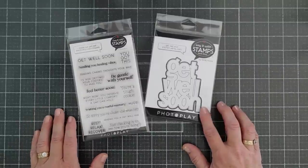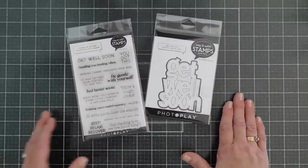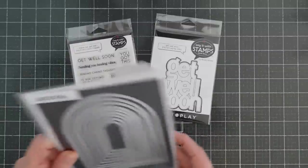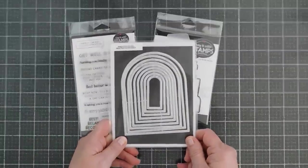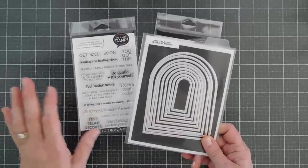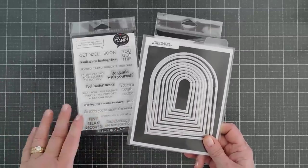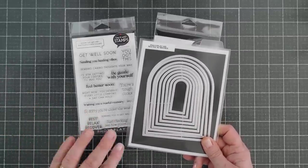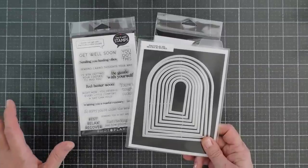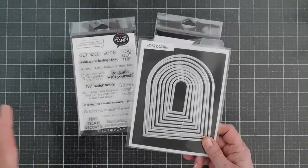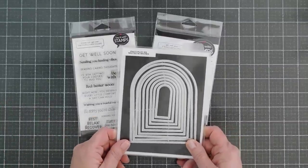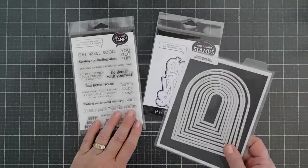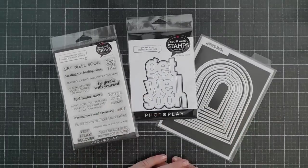For embellishing the card, I always think band-aids go really cute with a Get Well, so what we're going to do is create our own band-aids. It's going to be super easy. If you have any kind of nested arch die set, break it out, because you can make different size band-aids that are so adorable and very easy to create with.